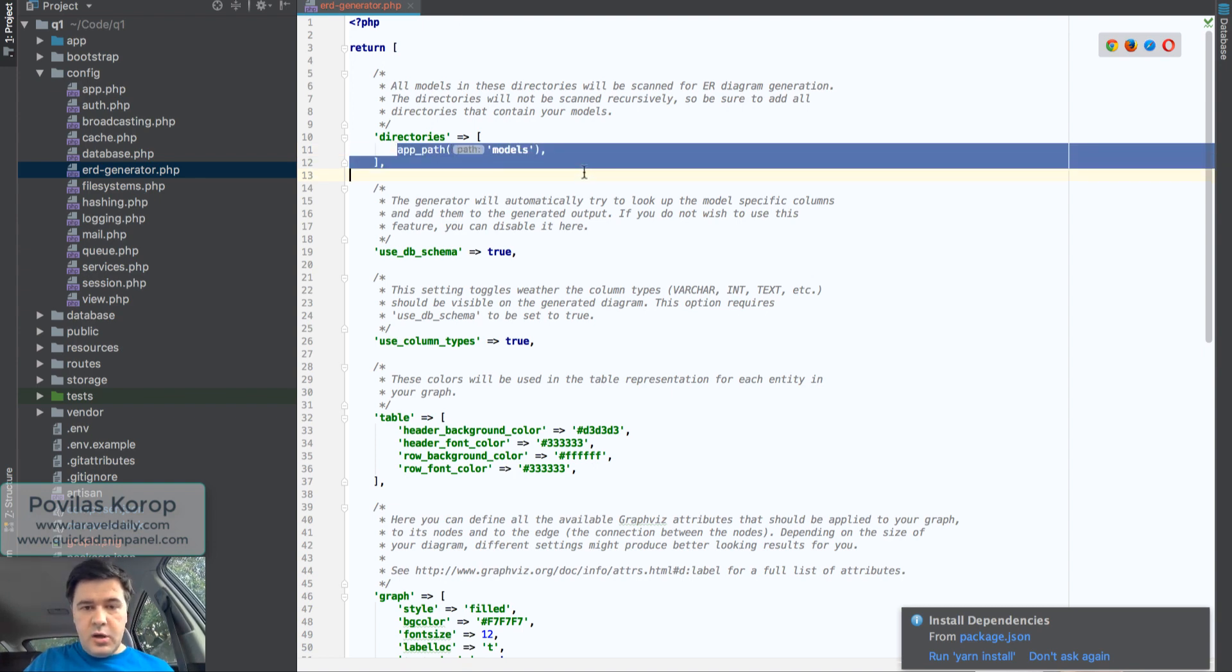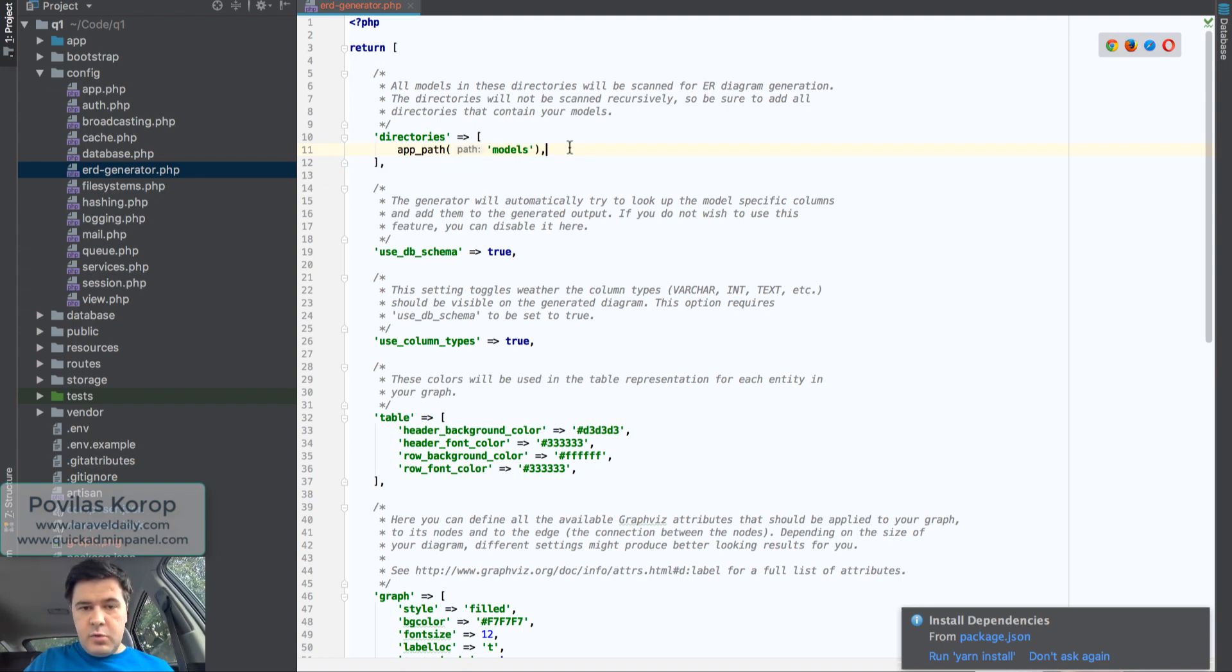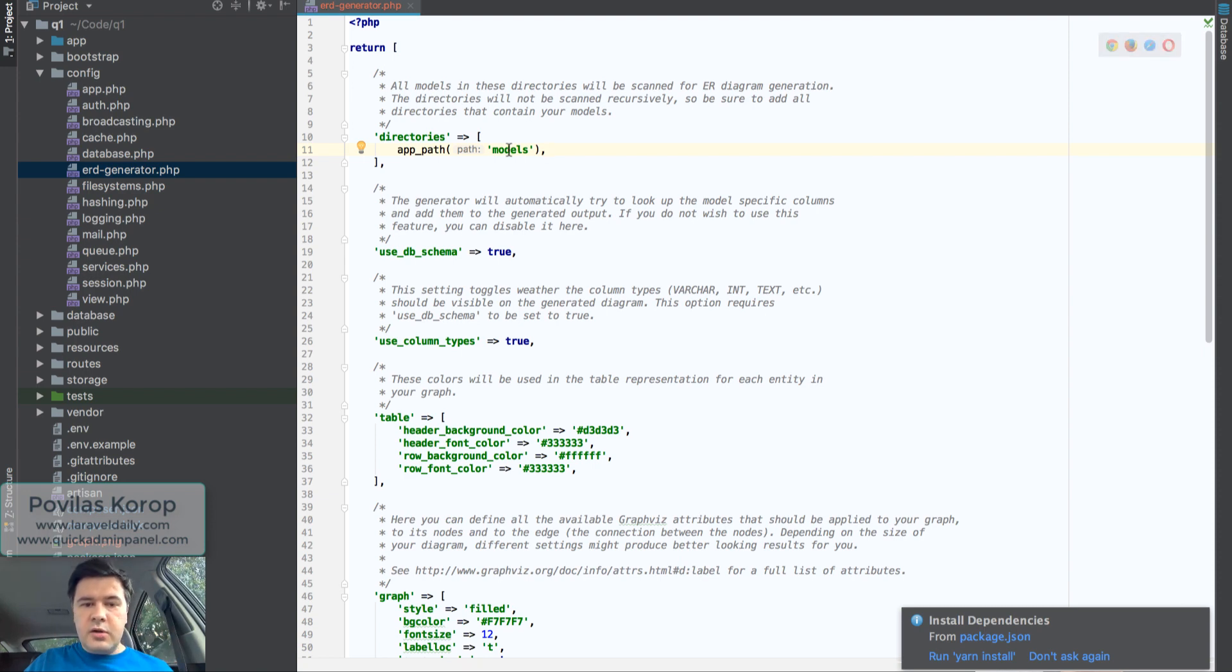So where to take your models from. In my case, it's a default structure for Laravel, which doesn't have models. It's just the app path.